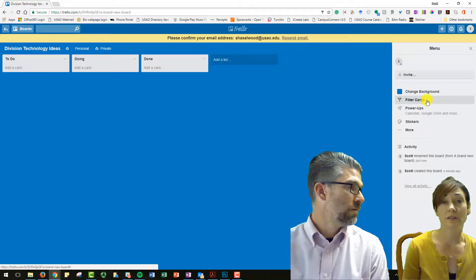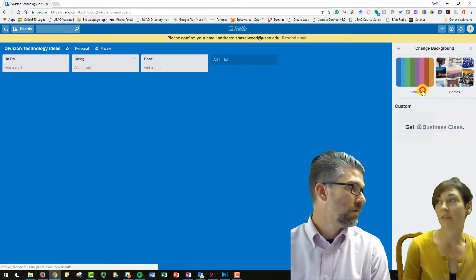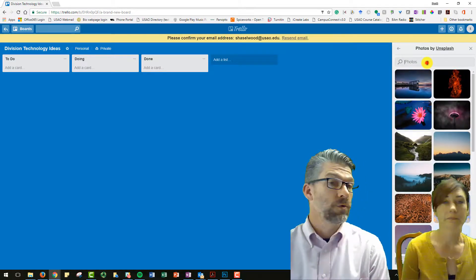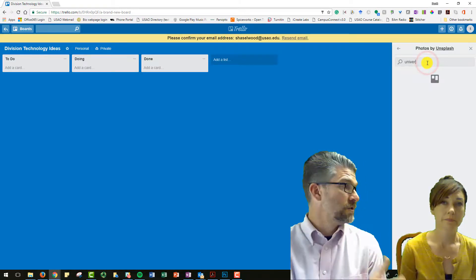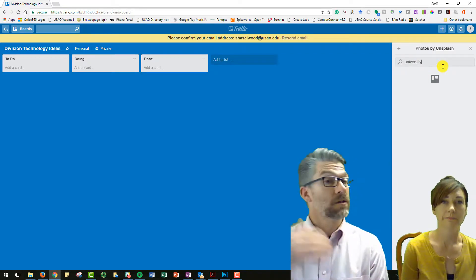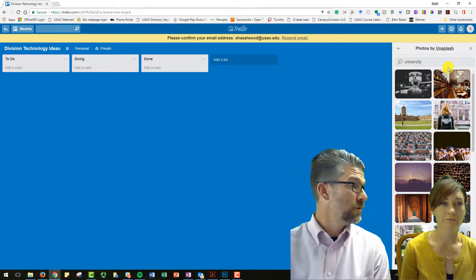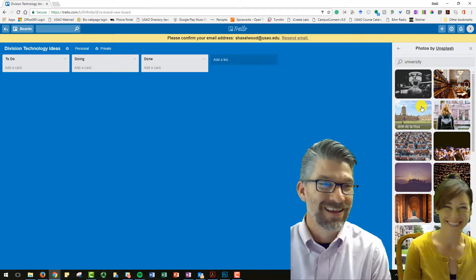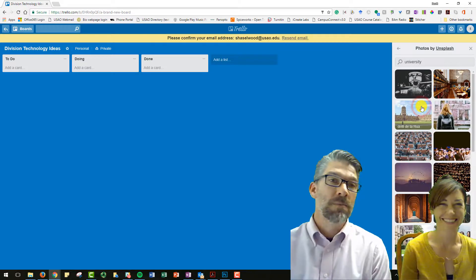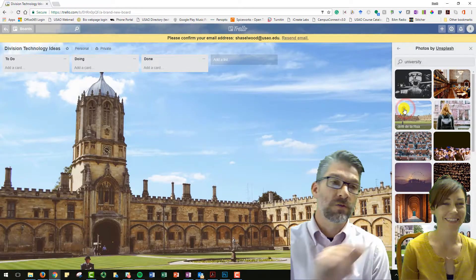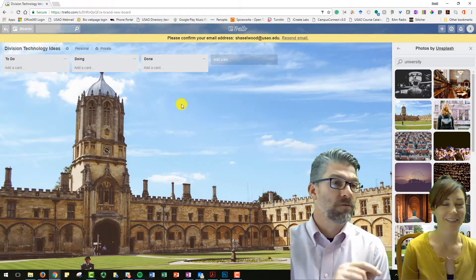It's probably a good way to divide up work for a team too. Right. So we can have a list just for Ginger, a list just for Scott, maybe a list for Jill, because we need to give her stuff to do. But as things work, you can transfer those cards back and forth.